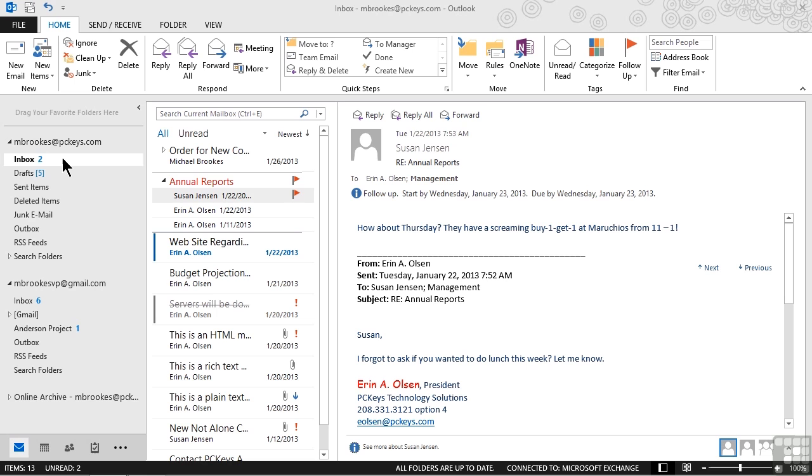Have you ever been in the office or maybe at a coffee shop and just wished you could turn off the people next to you? Whatever they're discussing is either irrelevant or unimportant or possibly just annoying to you, and sometimes it's all three.